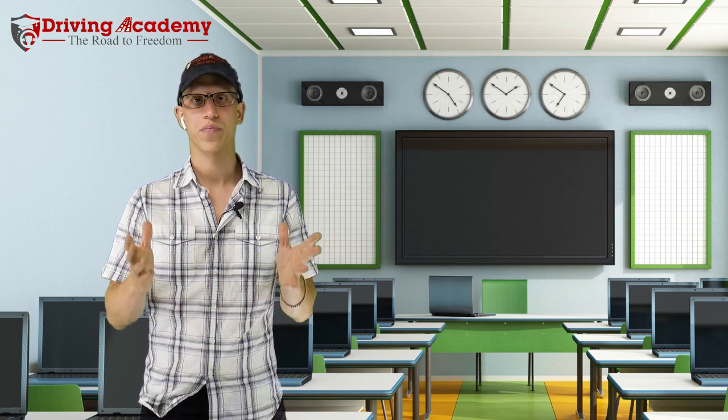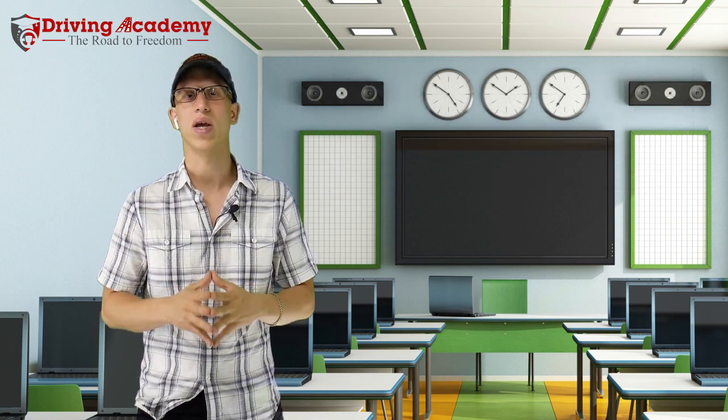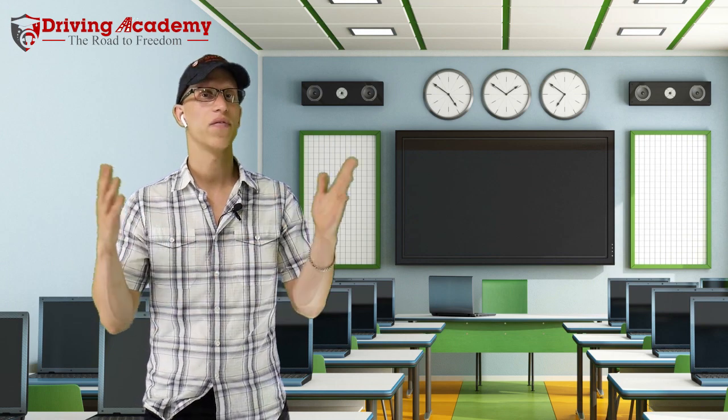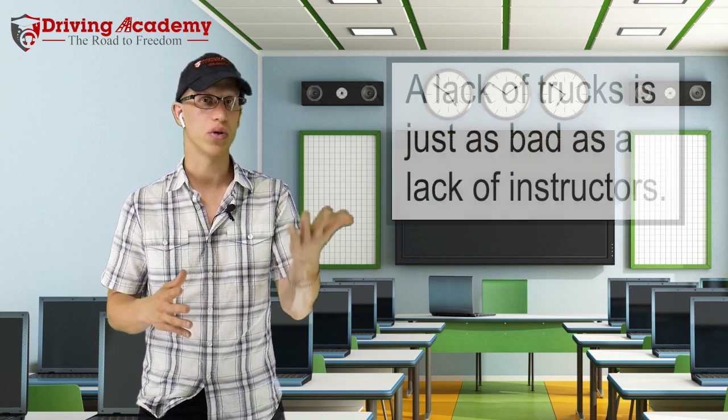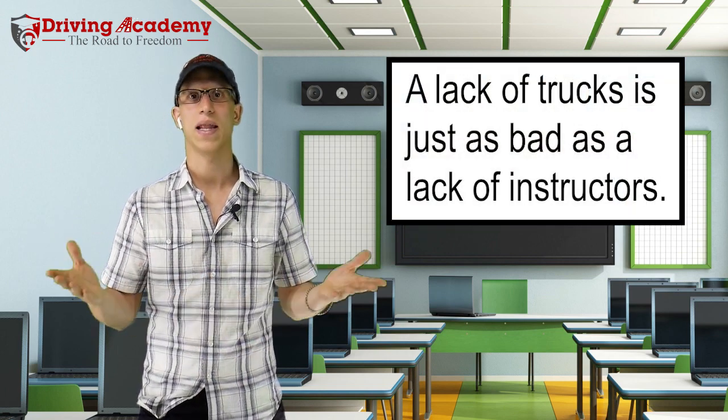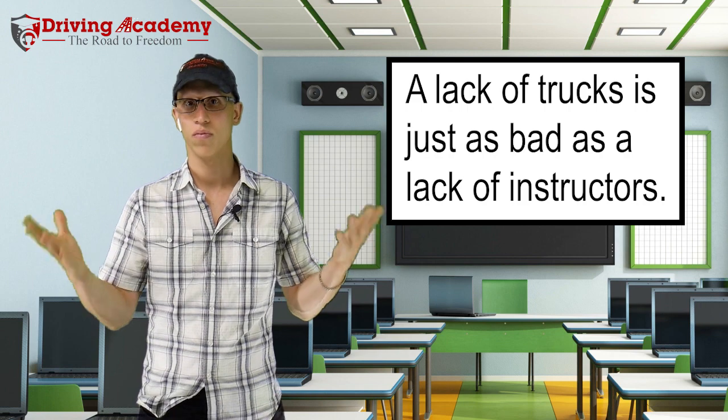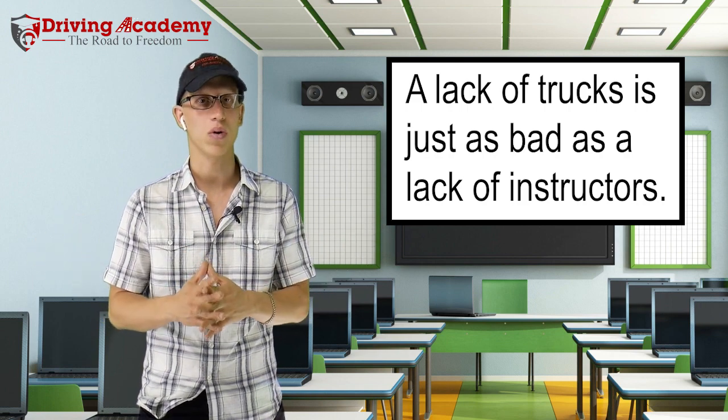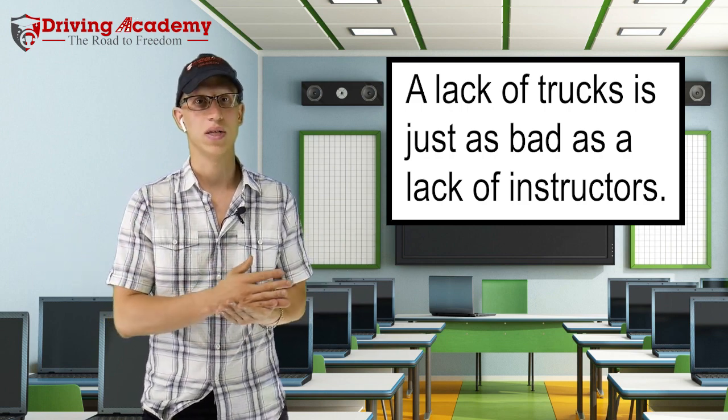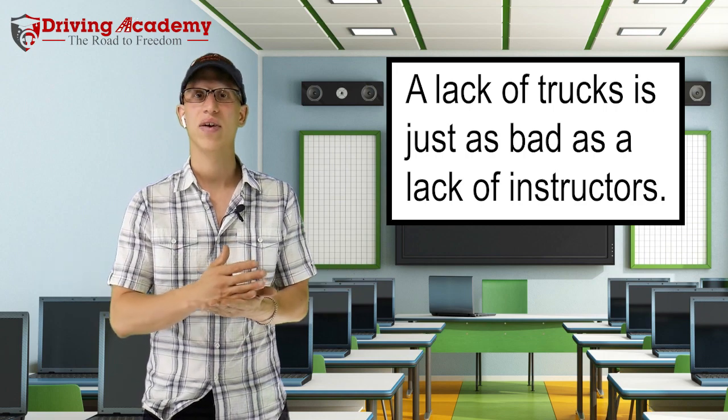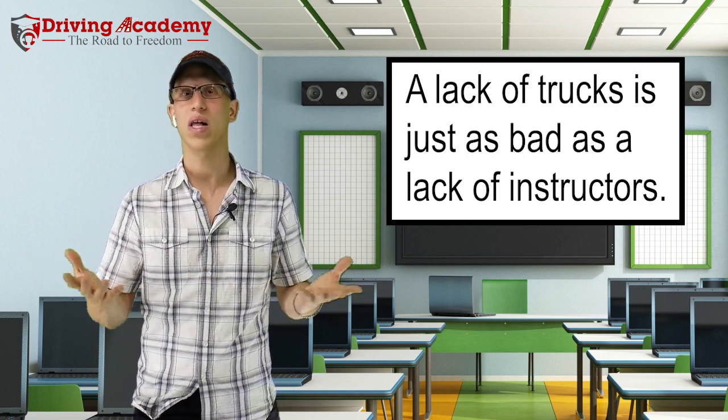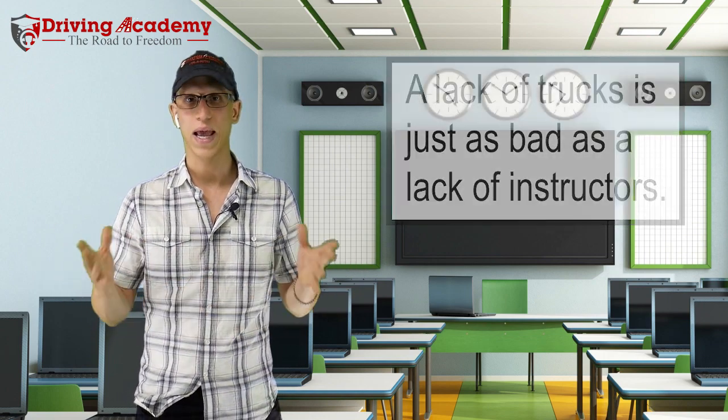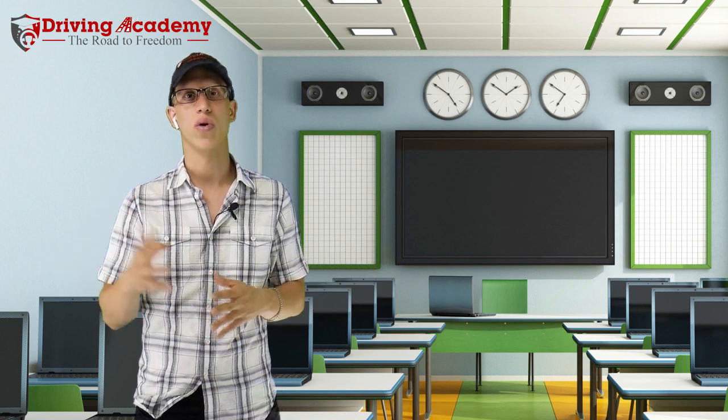The other thing that we constantly hear all the time is, hey, I just invested all this money. They have instructors in the yard. However, they only have two trucks or three trucks or four trucks. And that means that all these people, 10, 5, 15 people are all sharing one truck, which means I invested all this money. I'm investing all this time, which is more valuable than money in most cases. And I'm only getting into the truck maybe once, two or three times per day.